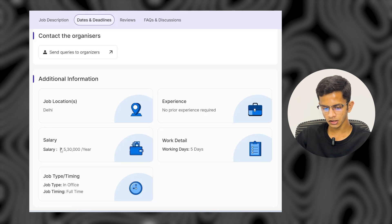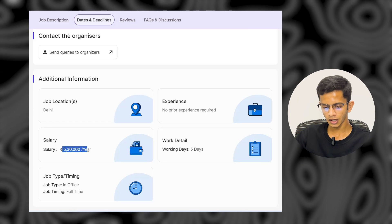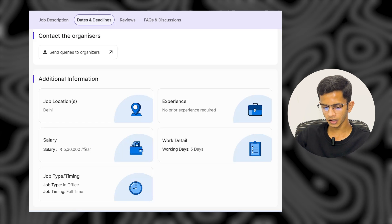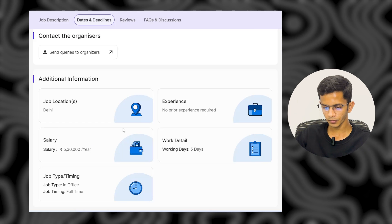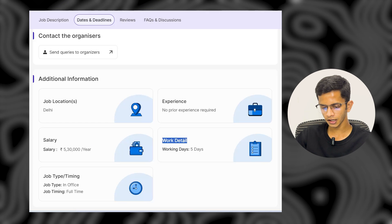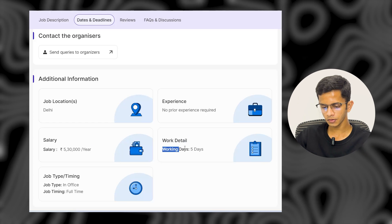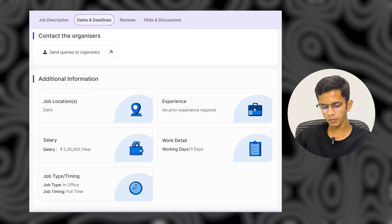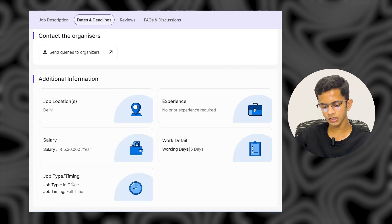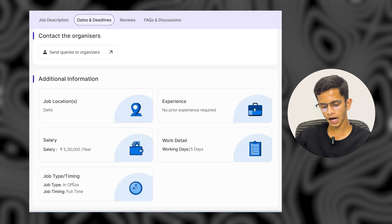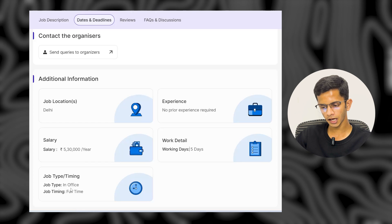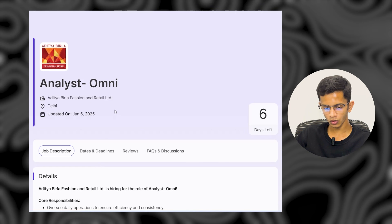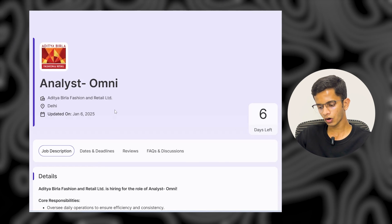The salary offered for this role is 5.3 LPA per year. The working details are five working days per week, in-office, full-time role. To apply for this job, check my WhatsApp or Telegram channel for the application link.